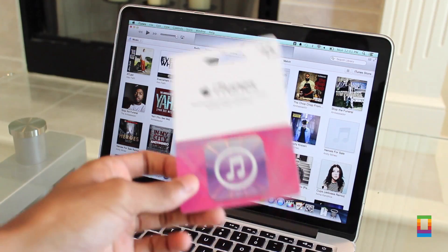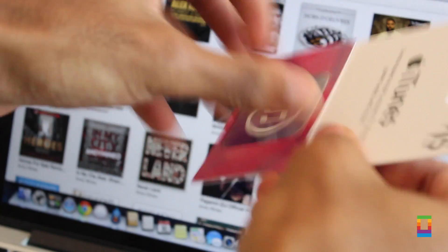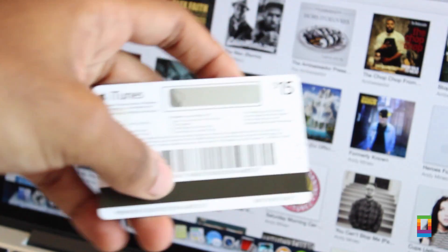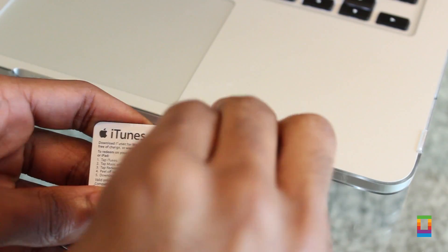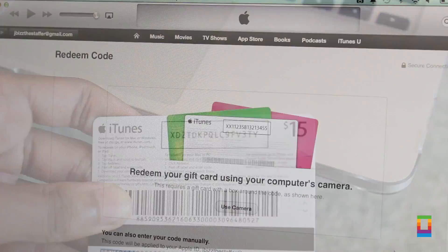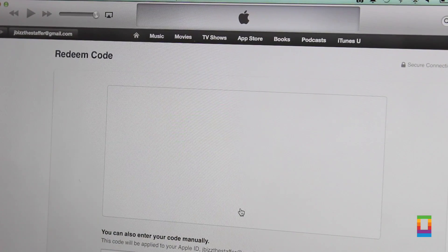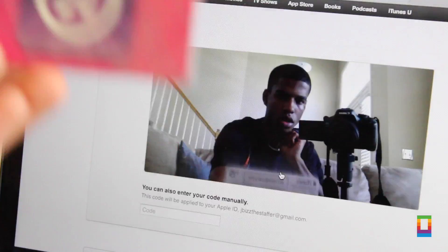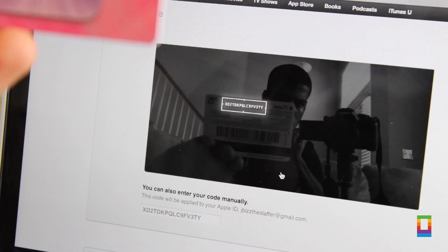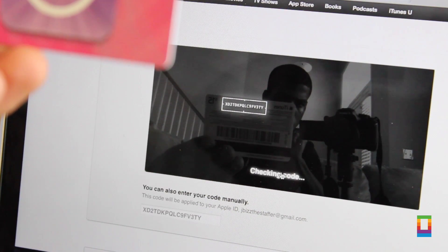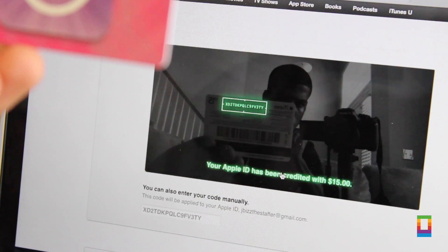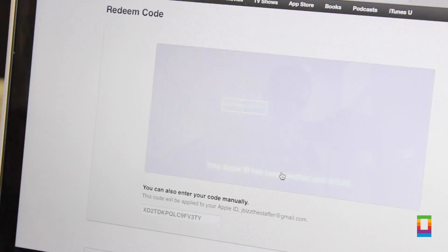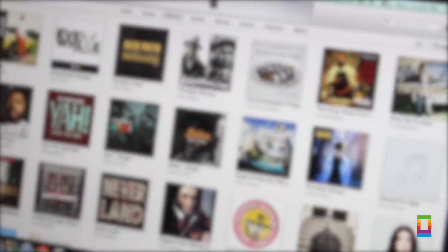And what's better than receiving iTunes cards as gifts? But hold up, don't sit and type every number and letter in when redeeming your card. If you select the use camera button, you can just hold your card up to the screen and it does all the work for you. Money added to your account in seconds. Use your camera on your Mac or even on your iOS device and save more time for shopping.